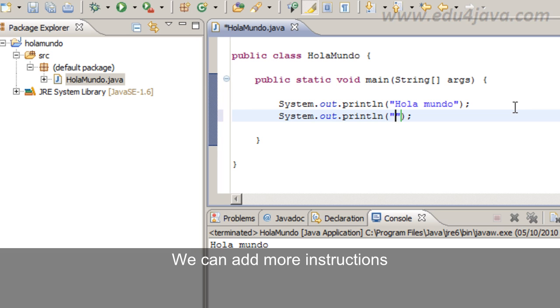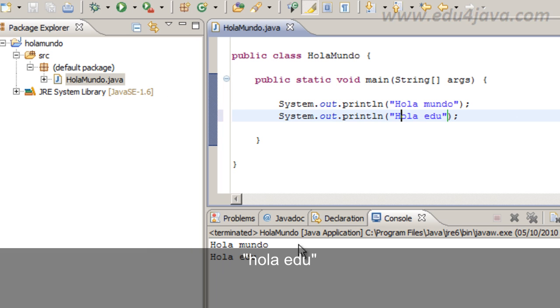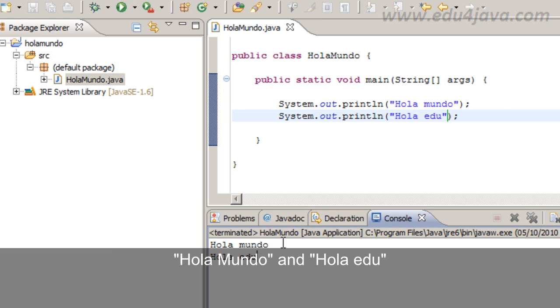We can go on adding more instructions if you want, for example hola edu. Here we have hola Mundo and hola edu.